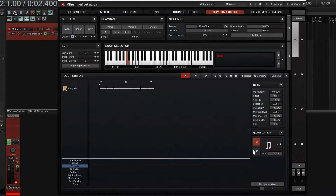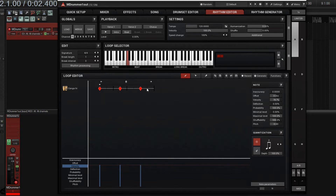The Euclidean rhythm for this is: I have one hit, two spaces, one hit, two spaces, and then one hit. So it should look like this: one, two, three, one, two, three, one, two. Let's hear it.